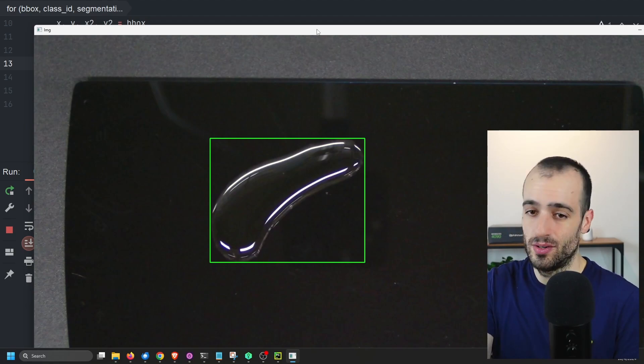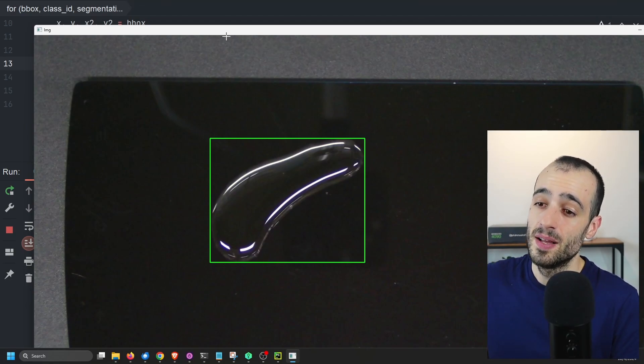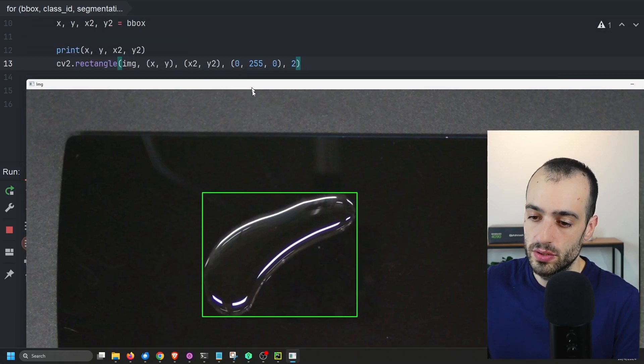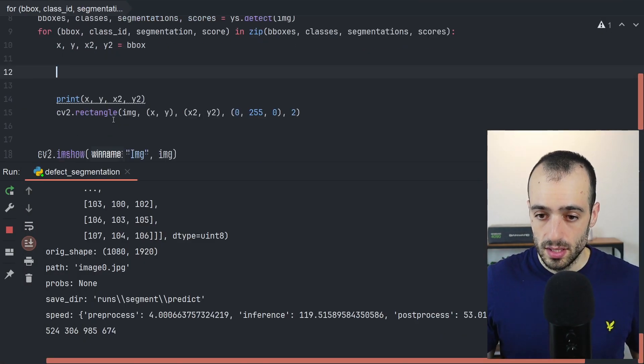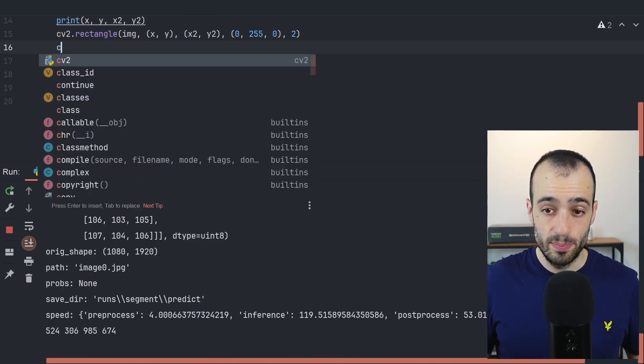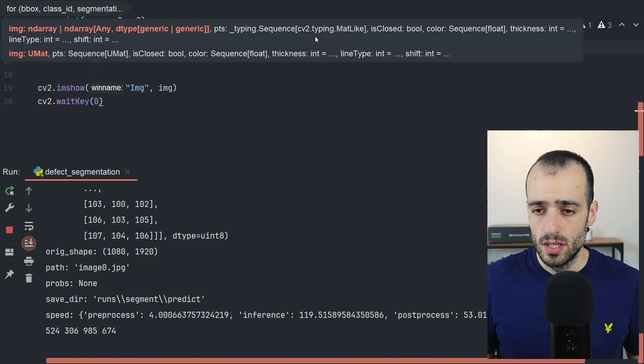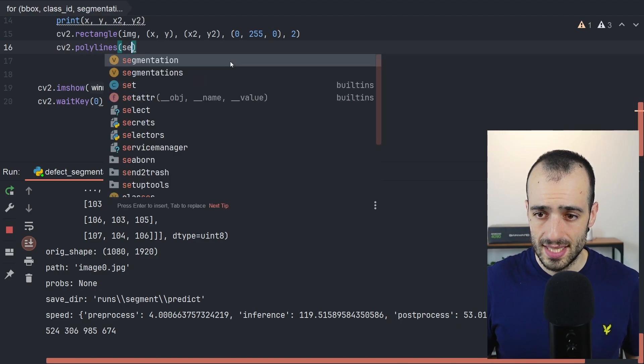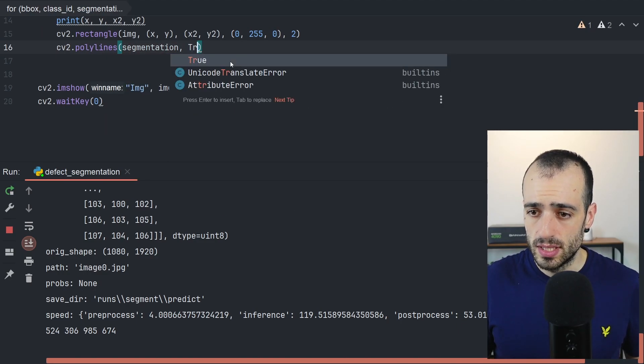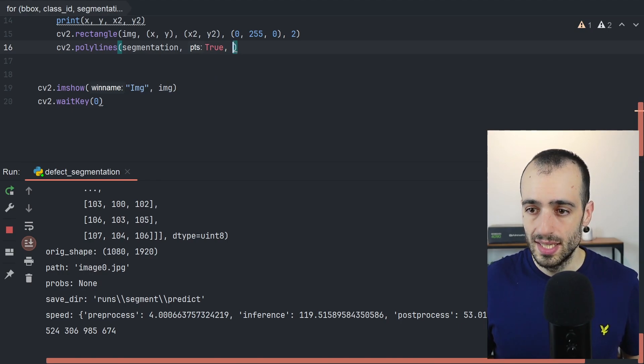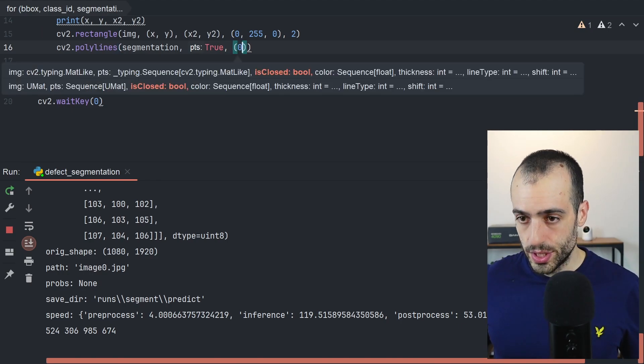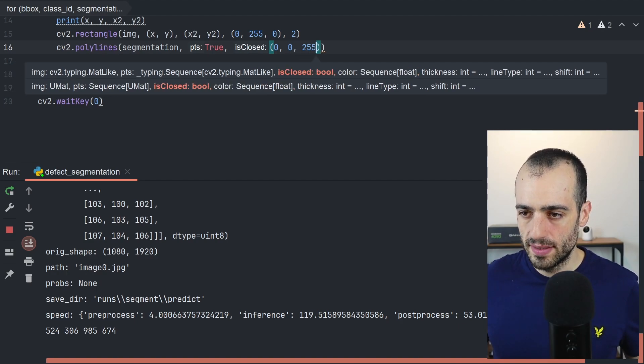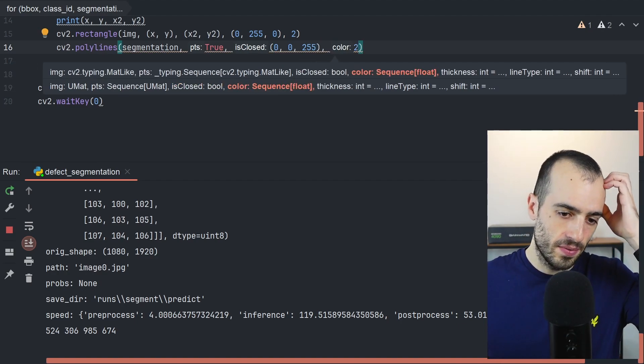That's it. Only with this basic code, we have the defects identified. We can draw the segmentation, of course. So segmentation is a polygon. So we can draw the polygon, cv2.polylines. And we want to draw the segmentation. Then the polygon is close. We want to close the polygon. And then the color, let's make this red. So 0 blue, 0 green, and 255 the maximum of the red. And let's make it two pixels thick.